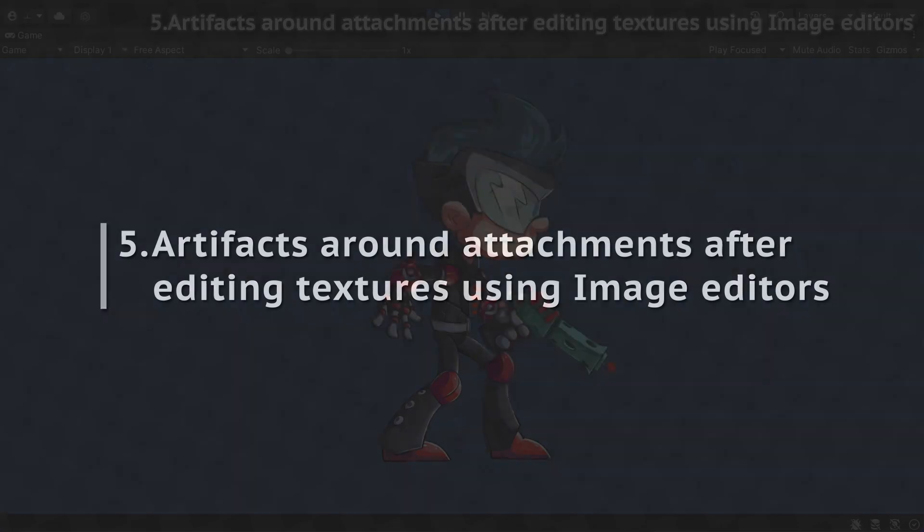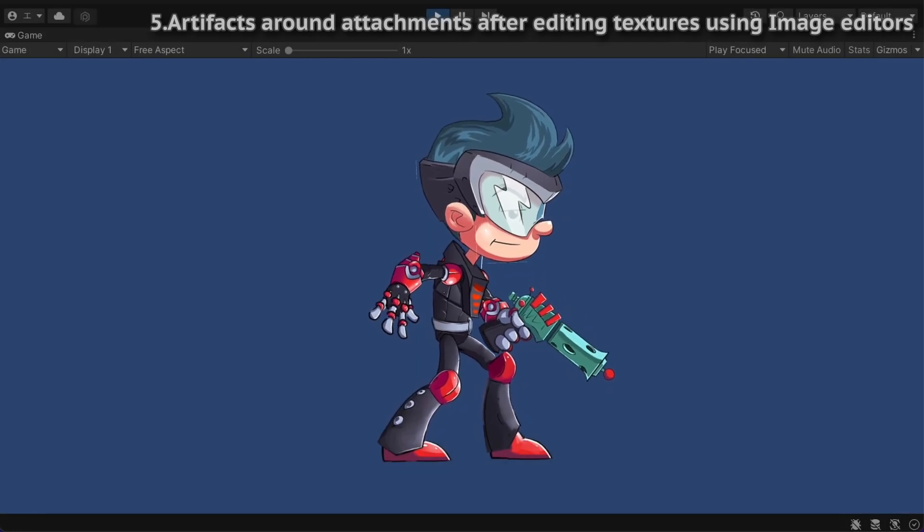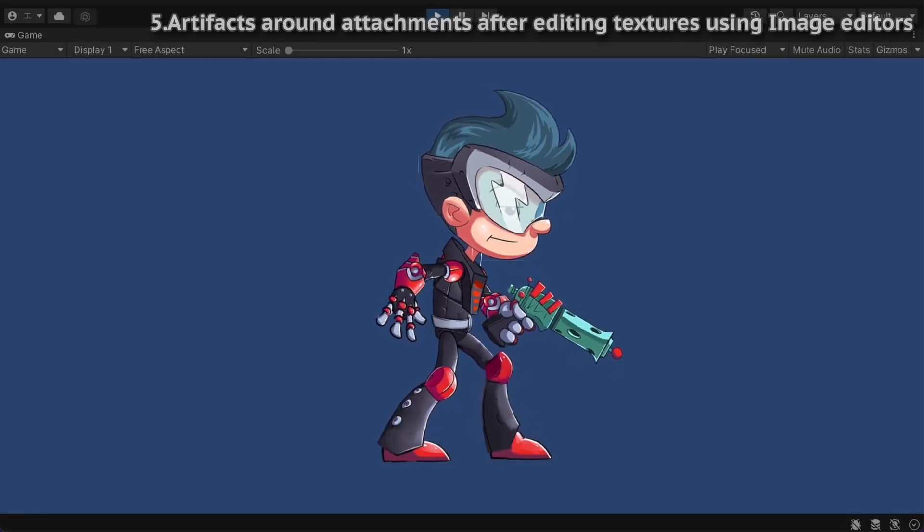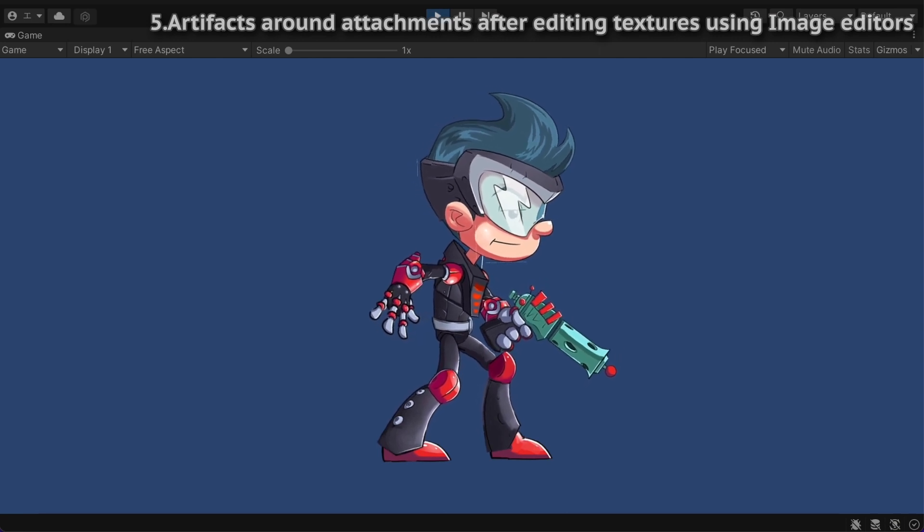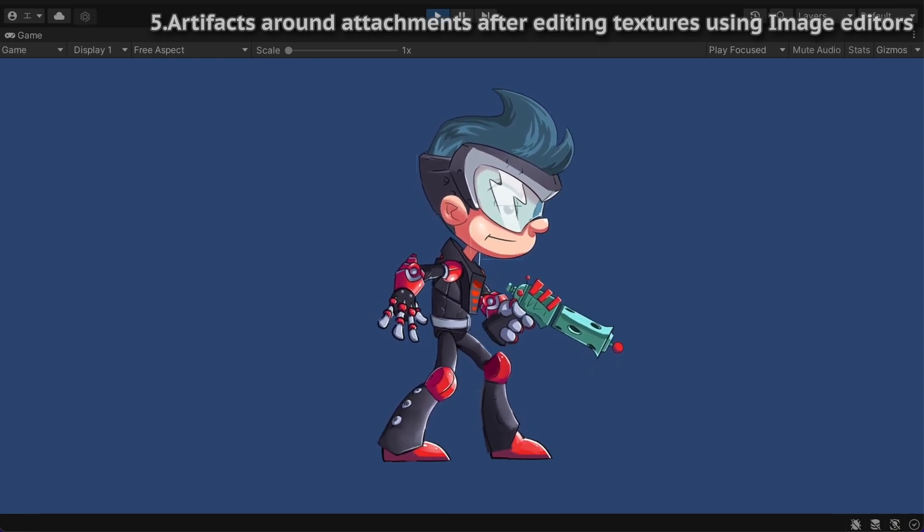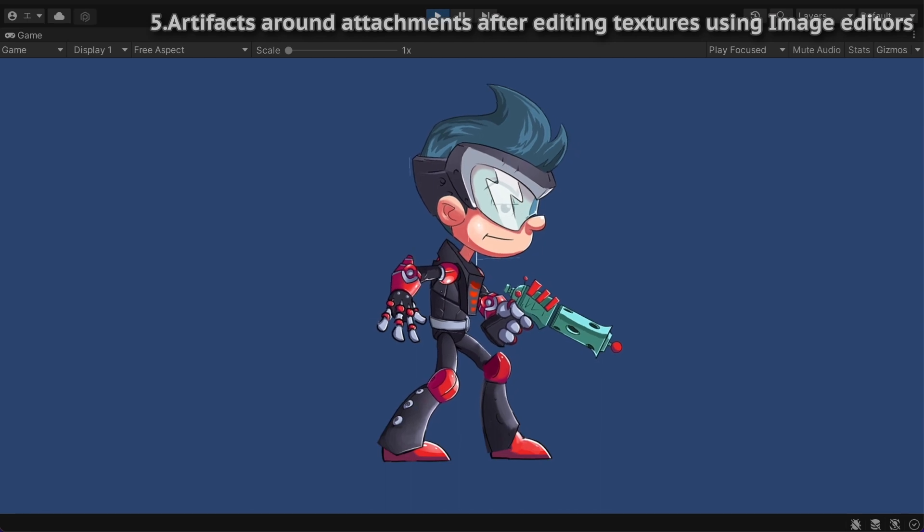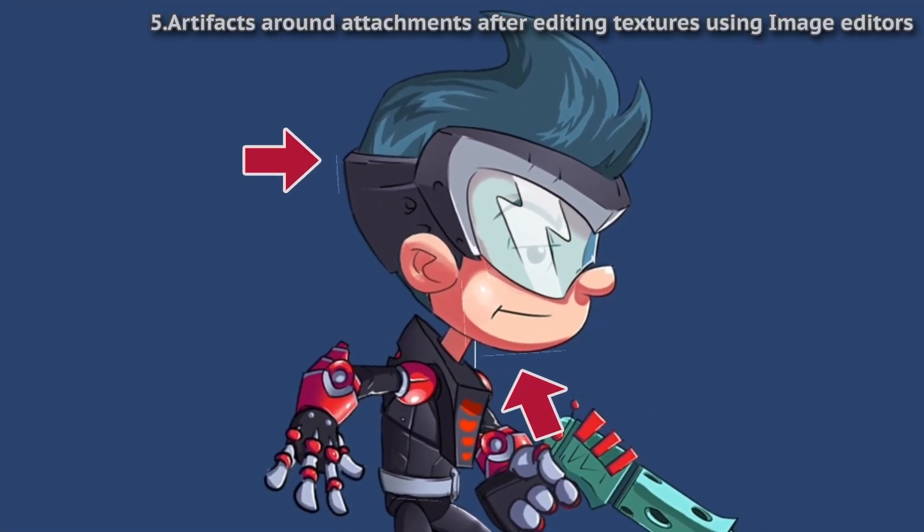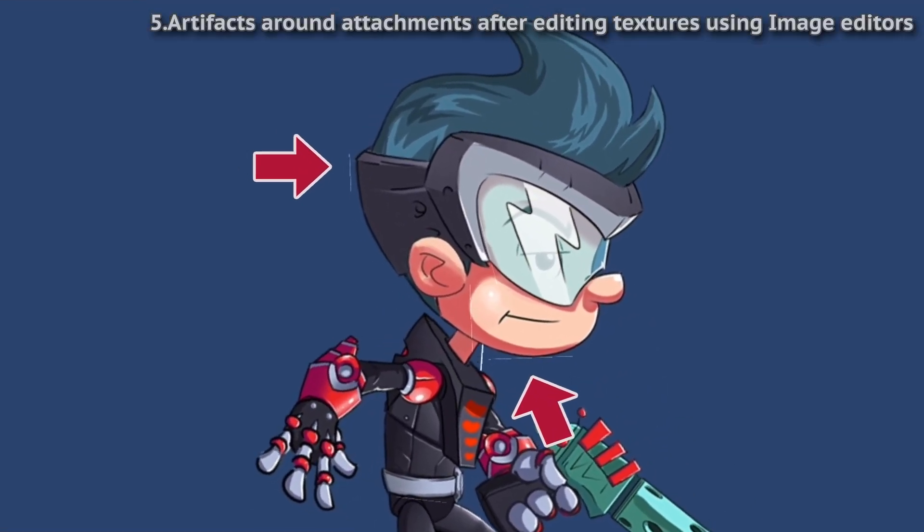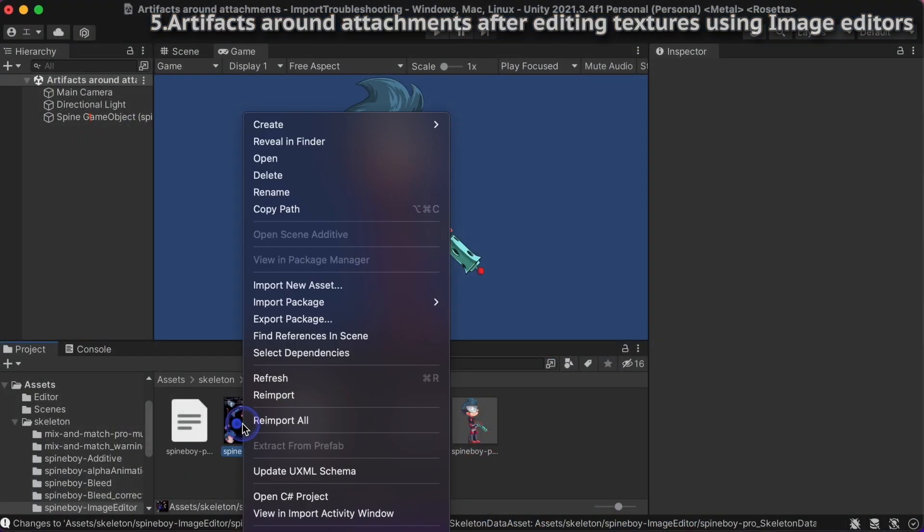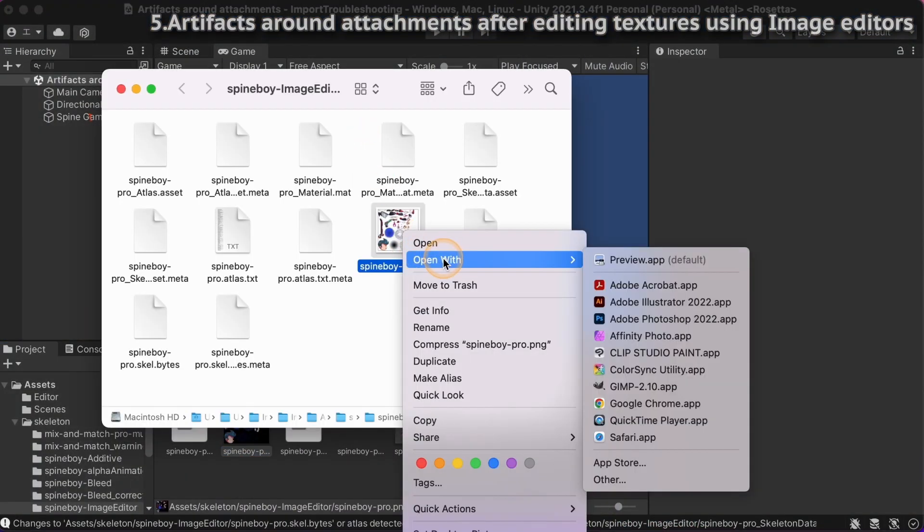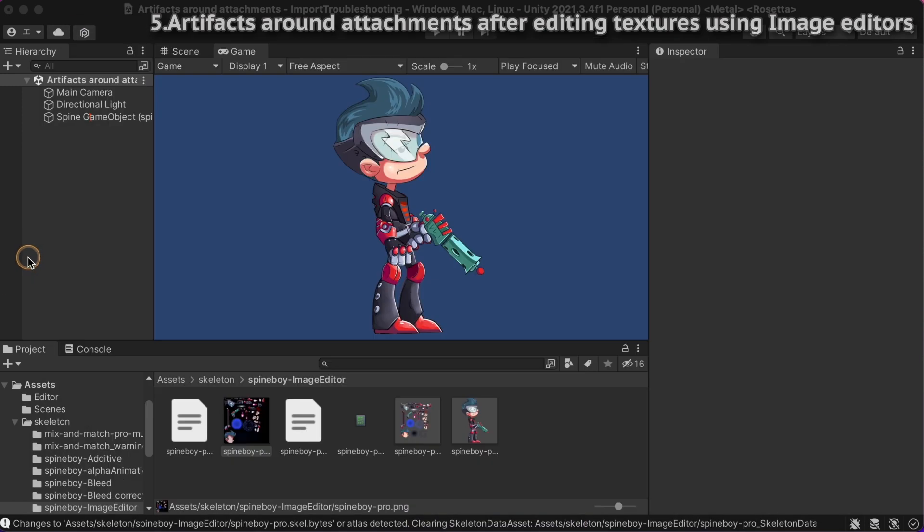You may want to edit the skeleton's texture after exporting from Spine. However, most image editors lose the color values from transparent pixels when you save the texture, and it may cause artifacts around attachments in Unity. For example, if you edit and save your texture in Photoshop, the texture's color in transparent pixels could be white.